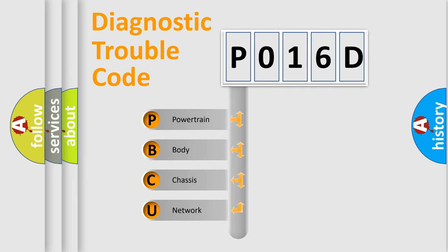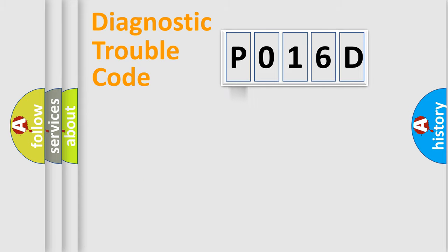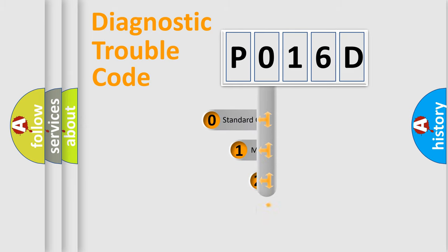We divide the electric system of automobile into four basic units: Powertrain, Body, Chassis, and Network. This distribution is defined in the first character code.